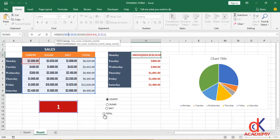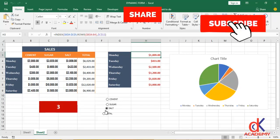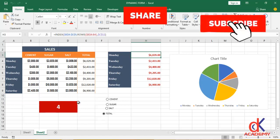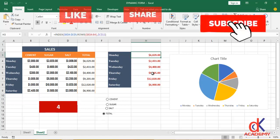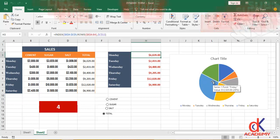So if this one is going to return the Cement column, if it has 2 it's going to return the Sugar column. If it has 3 here, it's going to return the Salt column. And if it has 4, it's going to return the Total column. But that is the idea. As this guy is dynamic, the chart is dynamic as well. I believe you've learned something from this tutorial.